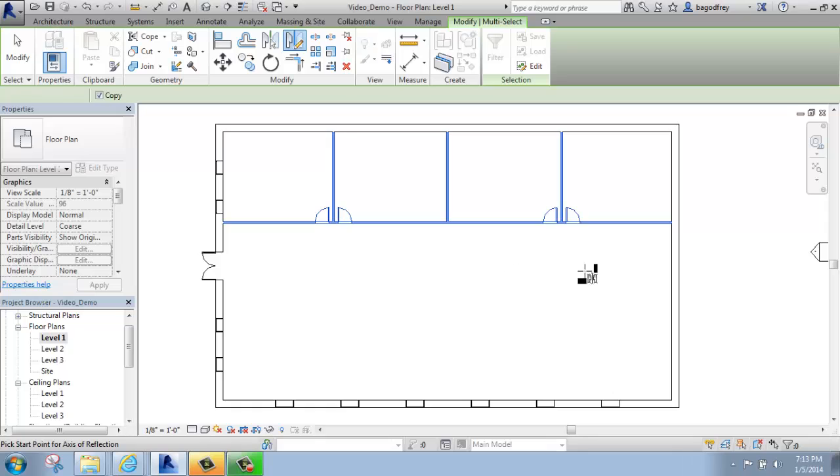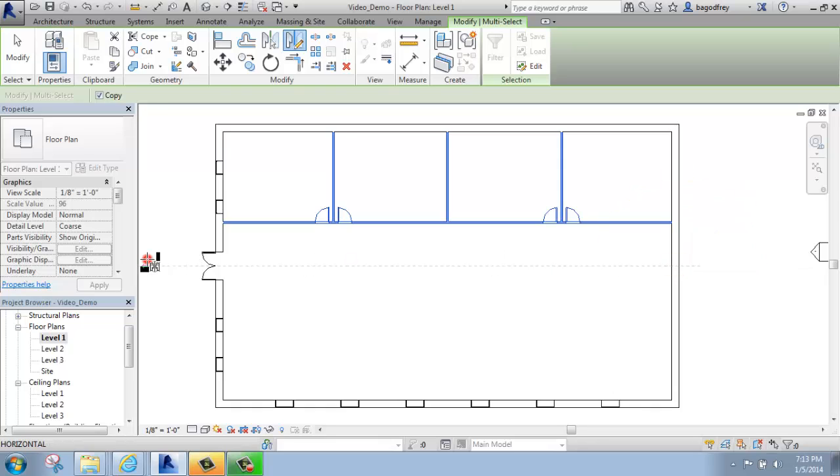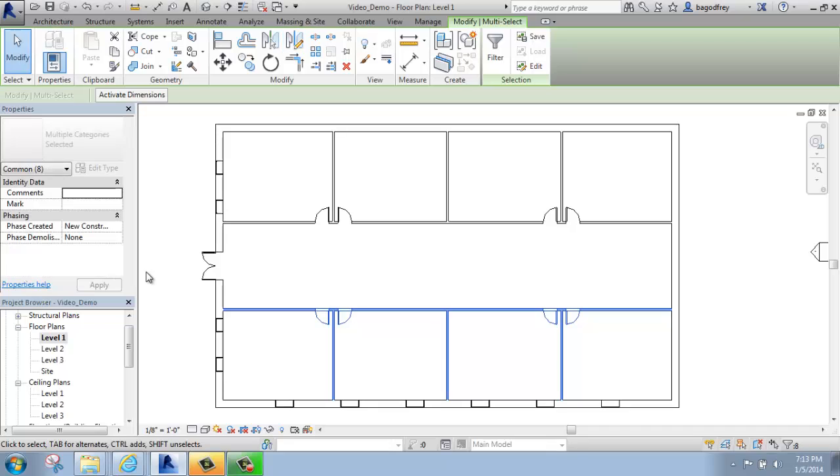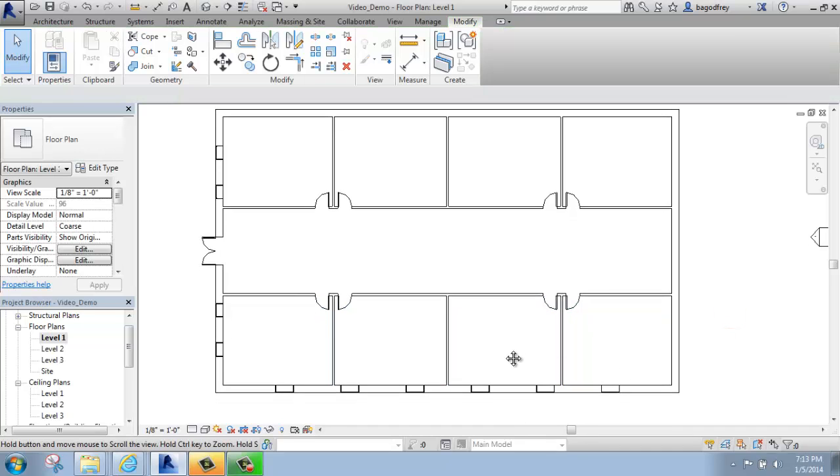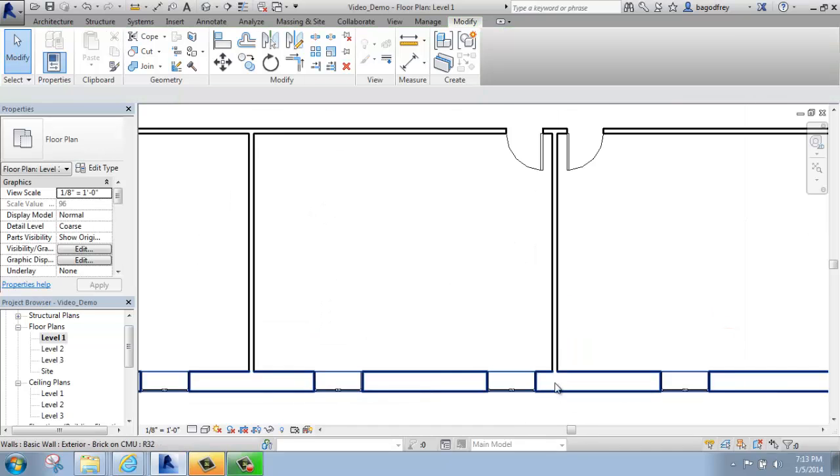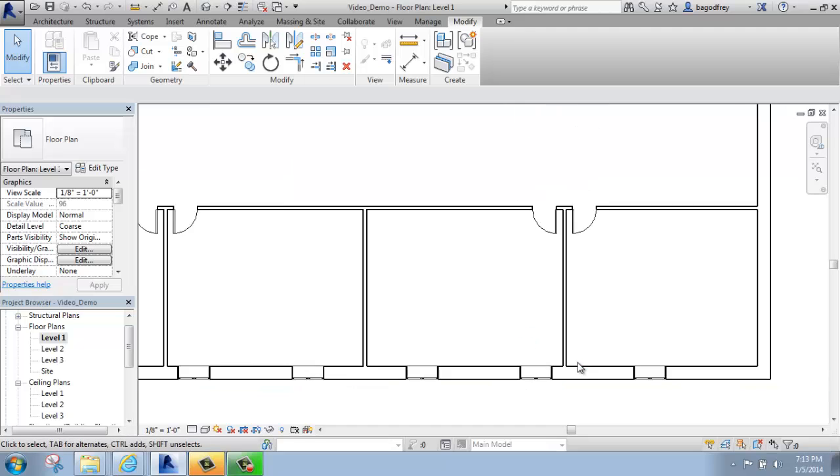And then what I'm going to do is find the midpoint of this exterior wall and draw a line straight over. And when I do that, and make my second click, you'll see that these interior walls and doors made a perfect mirror copy from that midpoint, and joined up with the exterior walls very nicely.